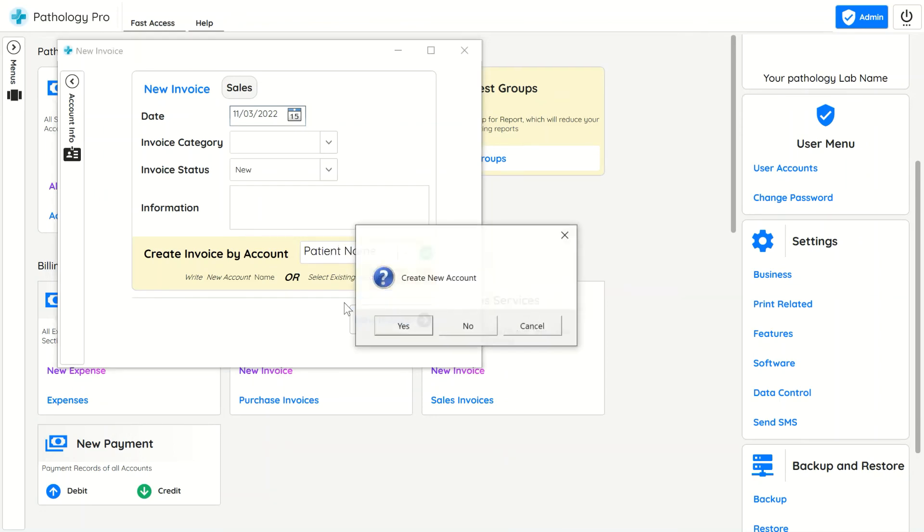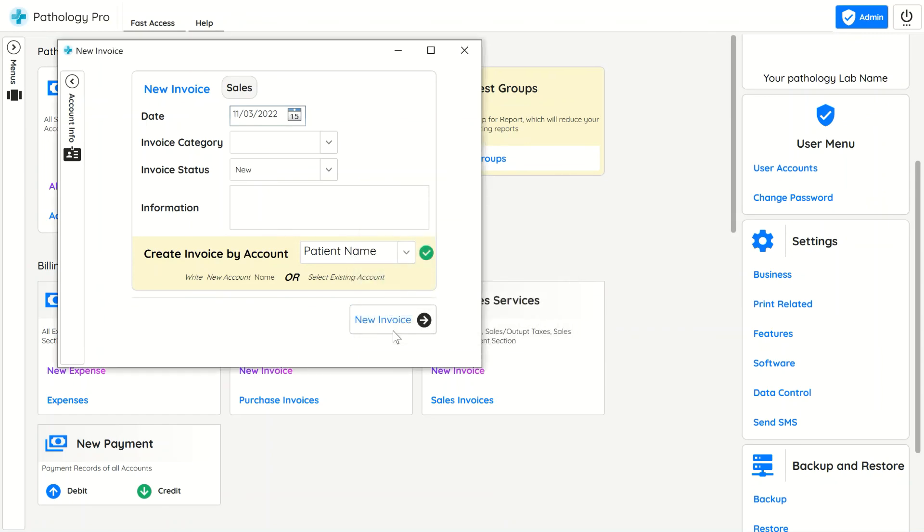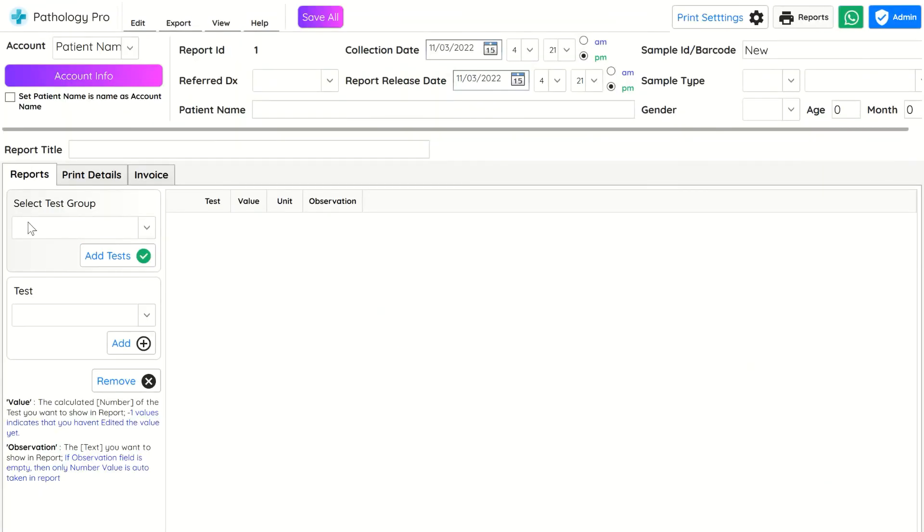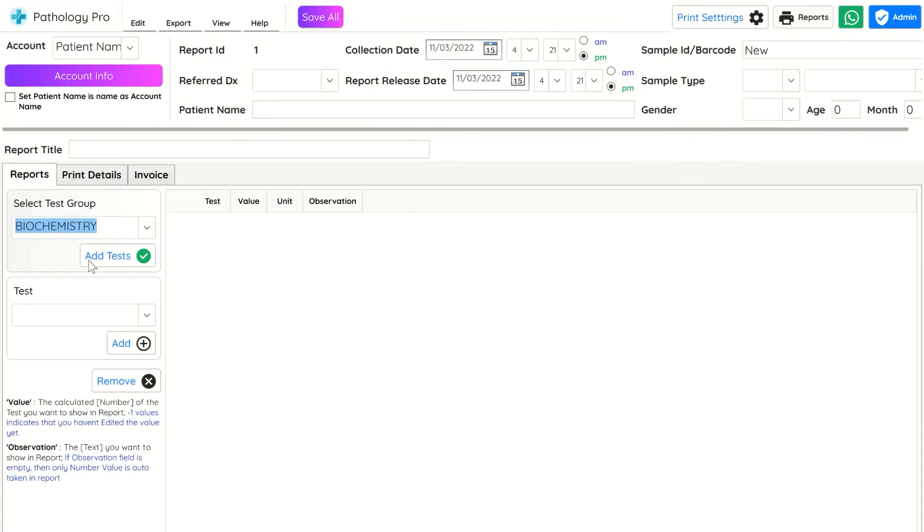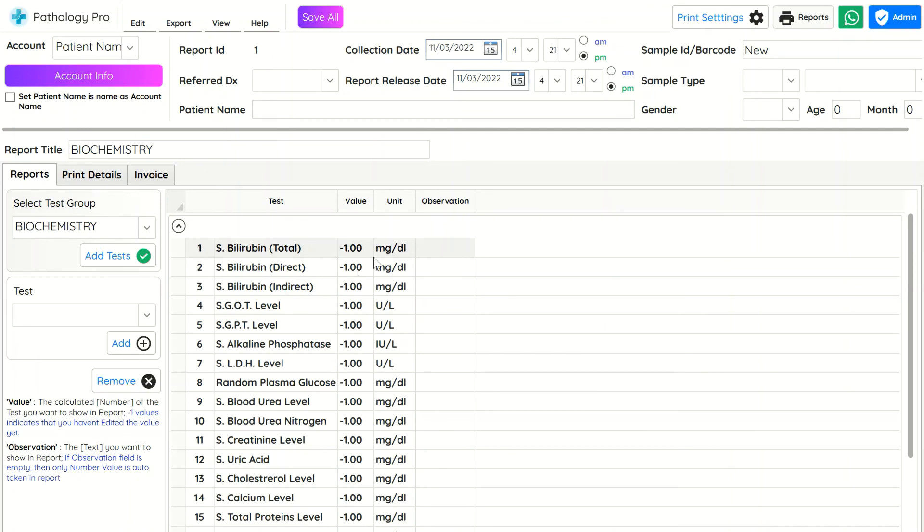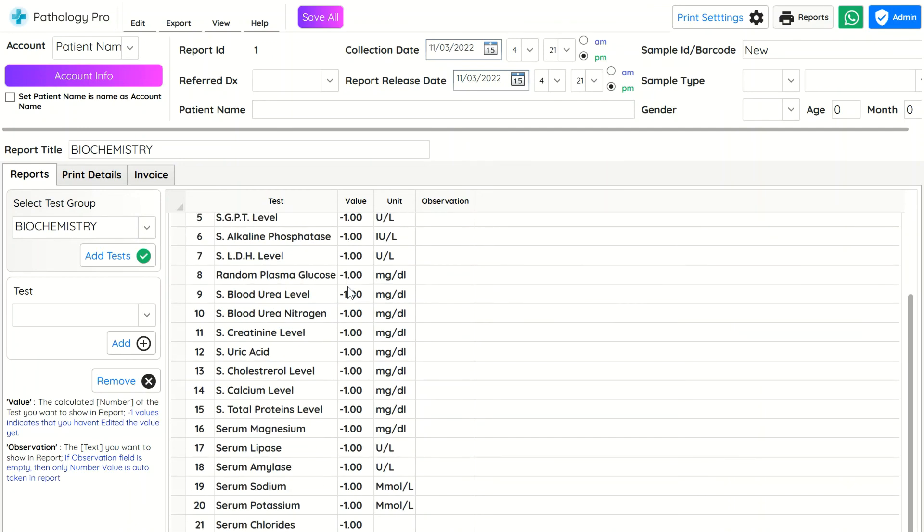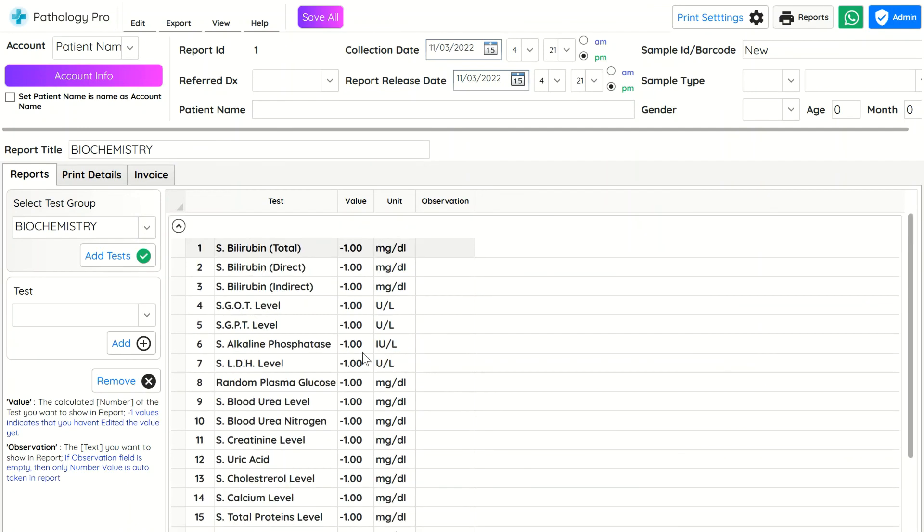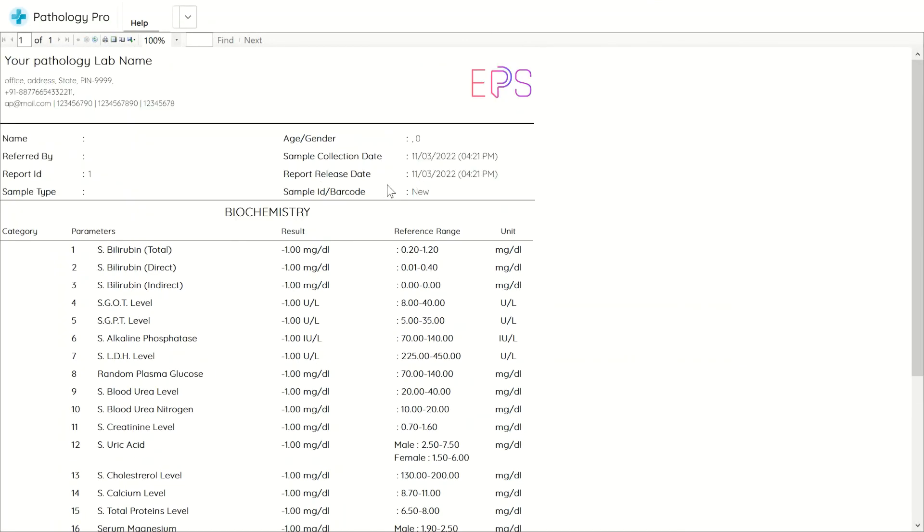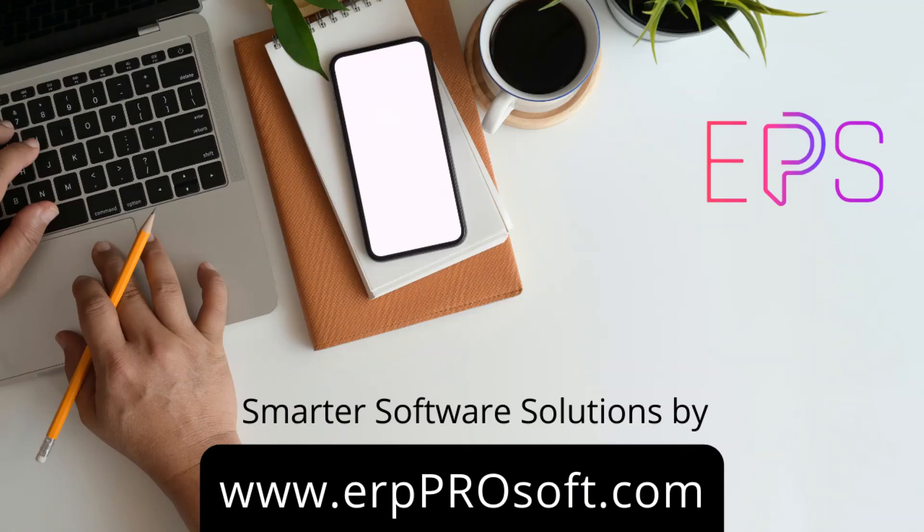In next video tutorial we will see more detailed info about how to create reports, how to add tests, how to create test groups, how to try multiple report formats. All accounting tutorials will also be available. You can download the software by clicking link in the description. Have a nice day.